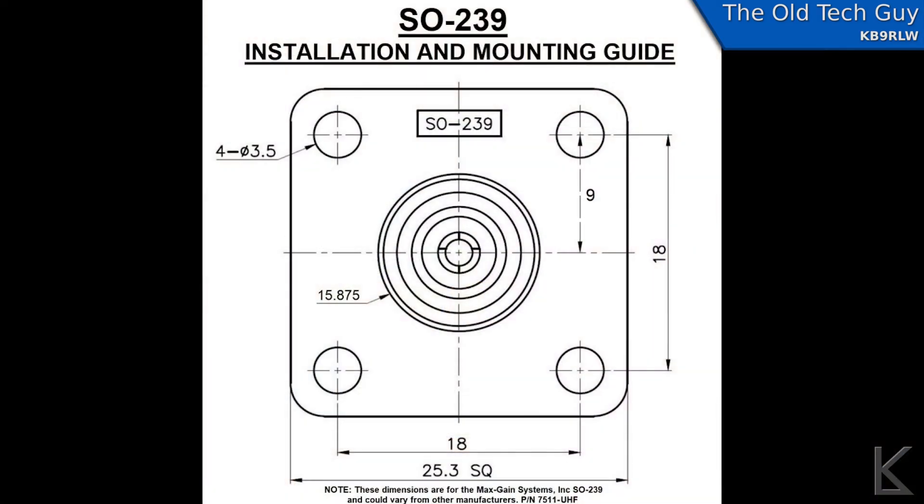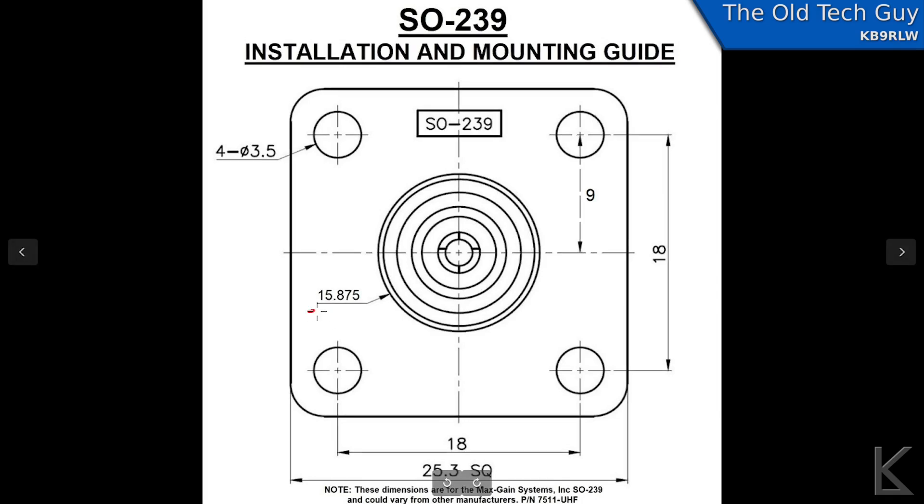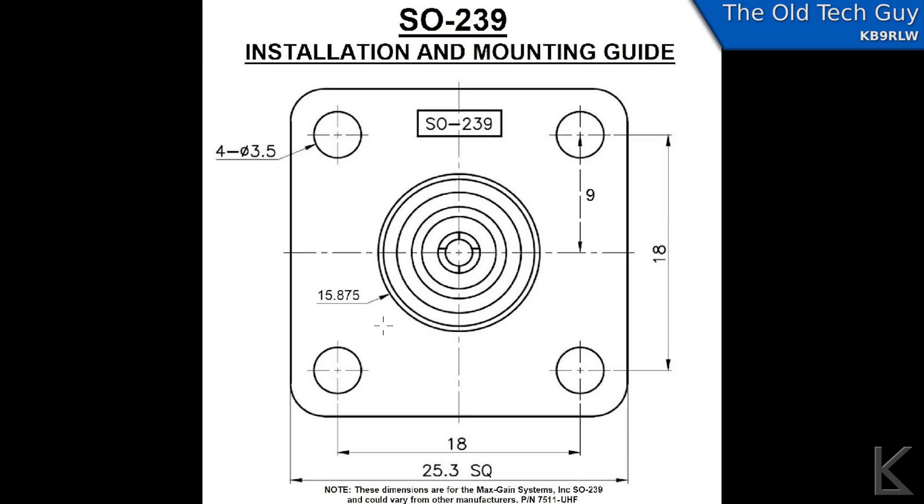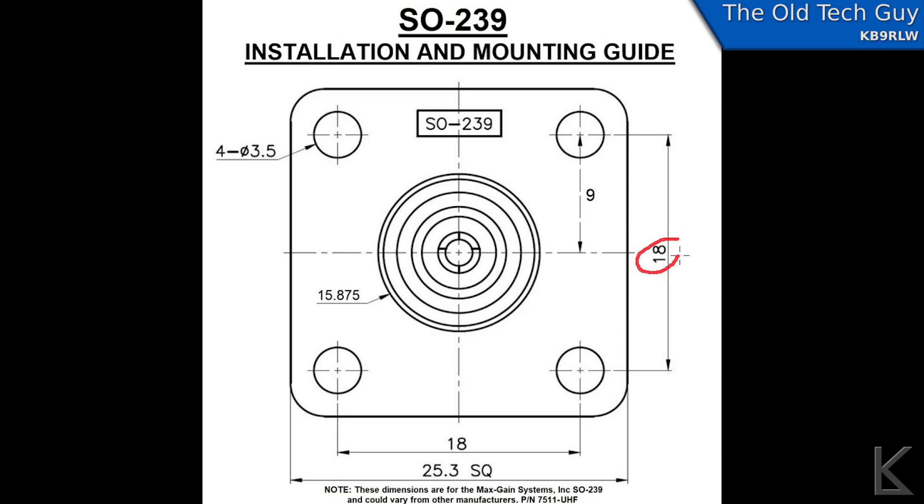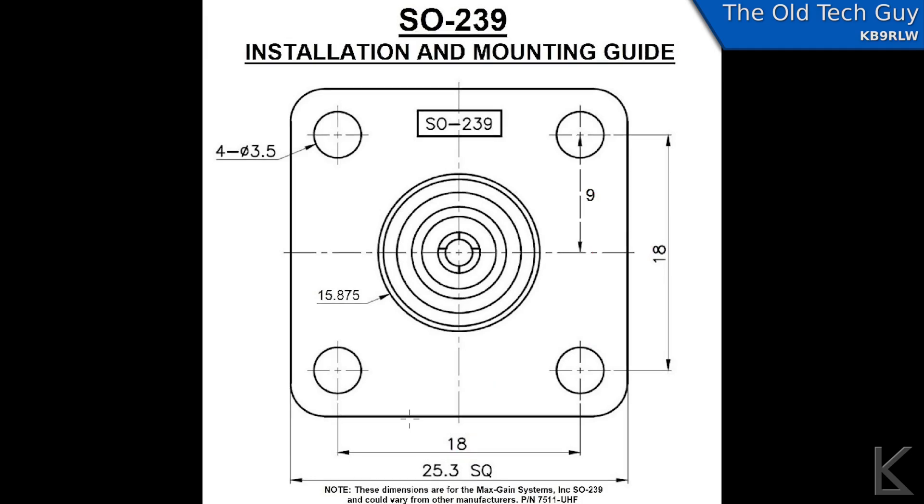Let's take a quick look at a technical drawing of an SO-239 connector. These dimensions are in millimeters. Our major interest here is the dimension of the big connector in the middle and the spacing of these holes. The hole dimension is 15.875 millimeters, which we'll round up to 16 to give a little clearance. The mounting holes are 3.5 millimeters diameter, so we'll take those up to 4, again to give a little clearance. The spacing of the holes: they're 18 millimeters apart in this direction, and 18 millimeters apart in this direction. A square. And that's important. You'll see why momentarily.